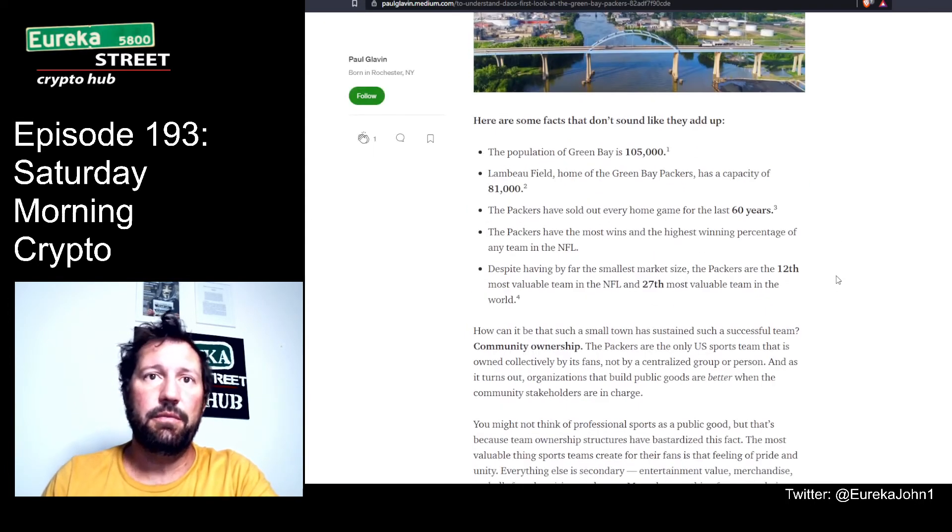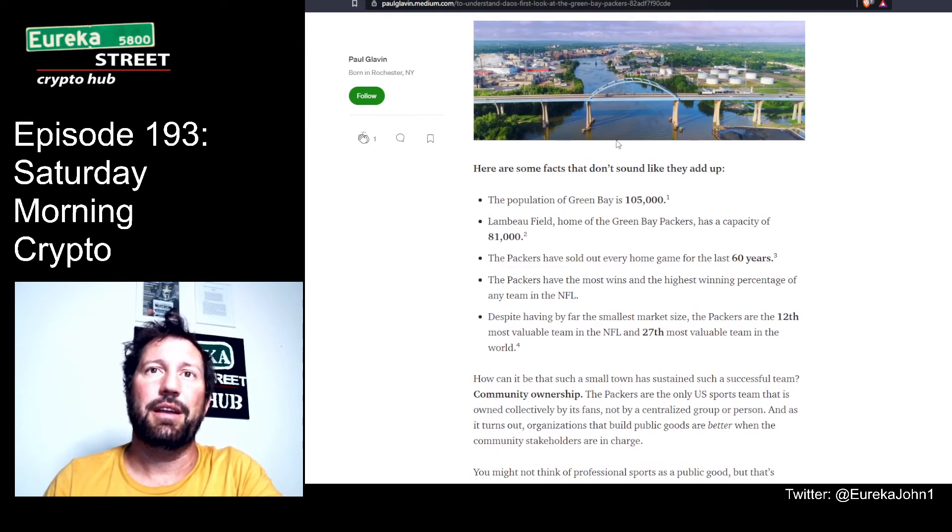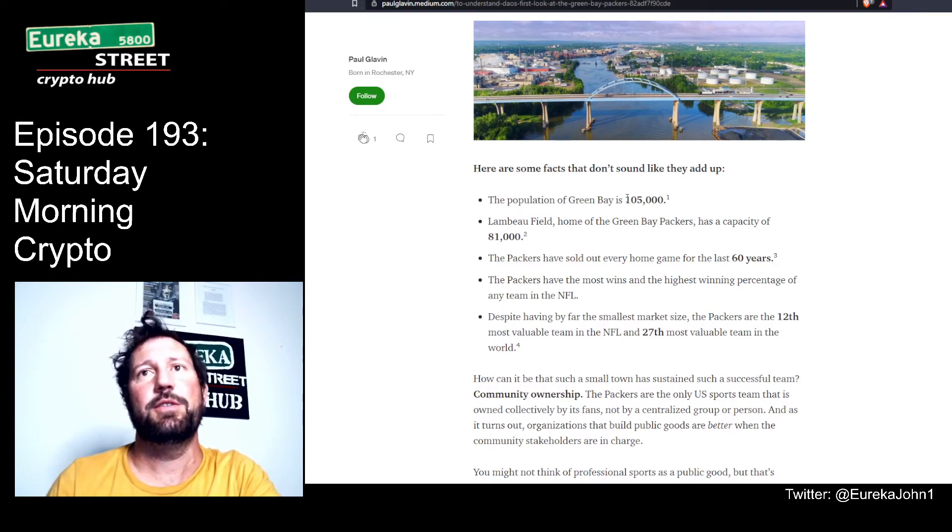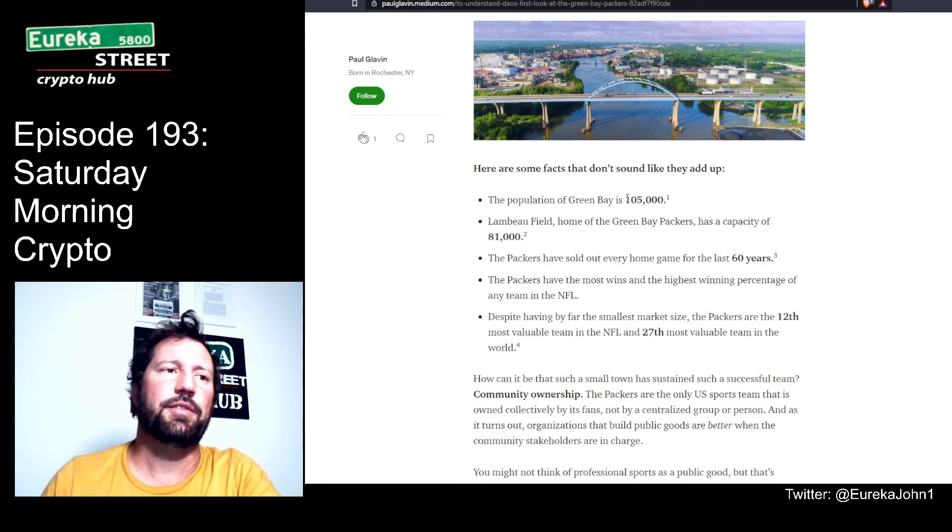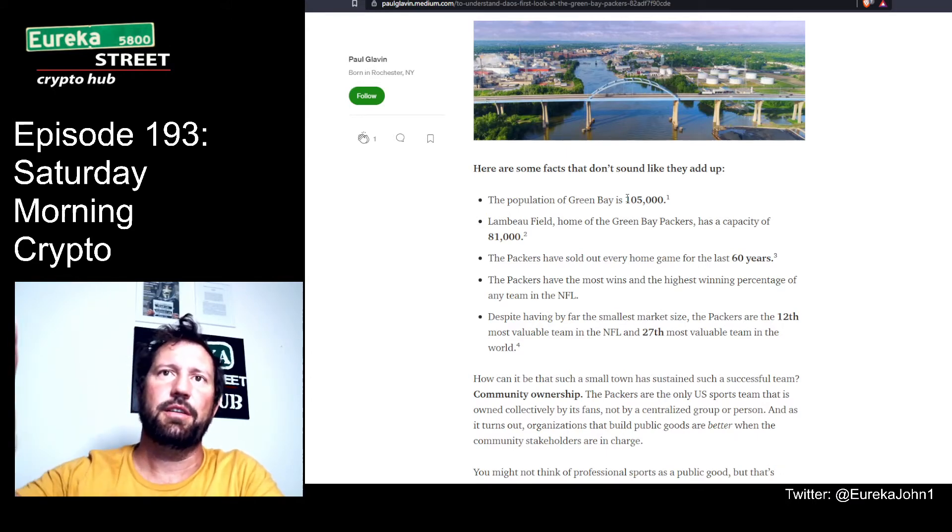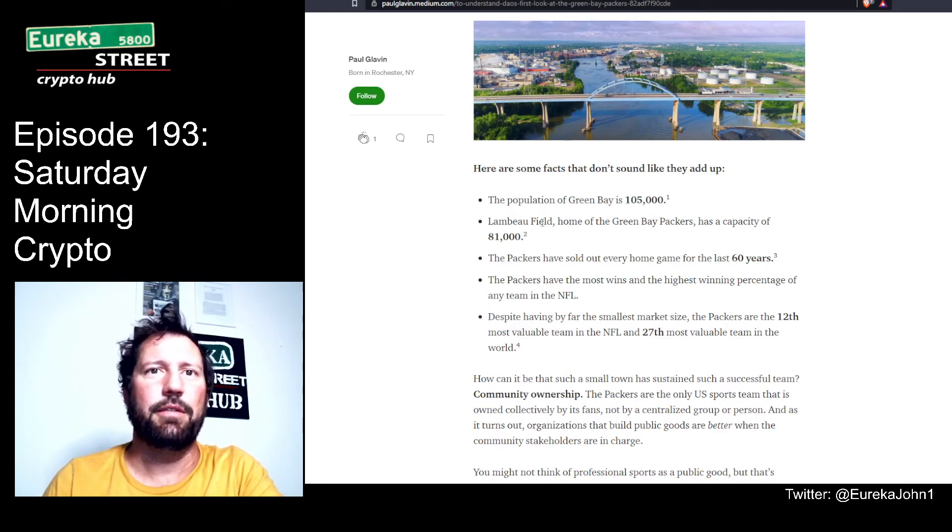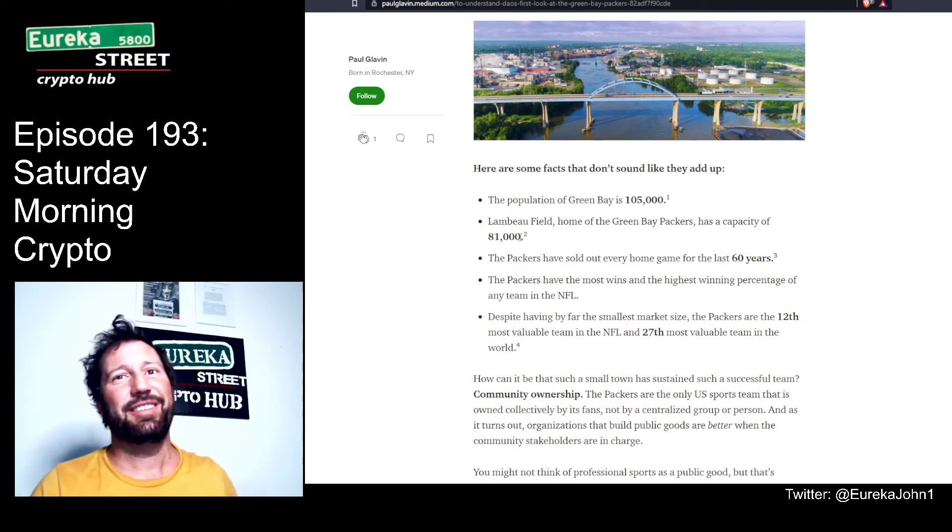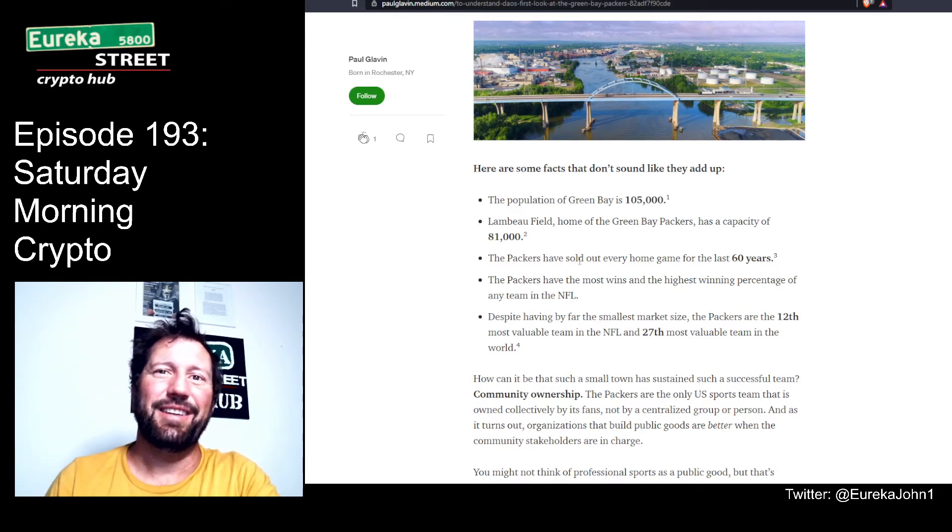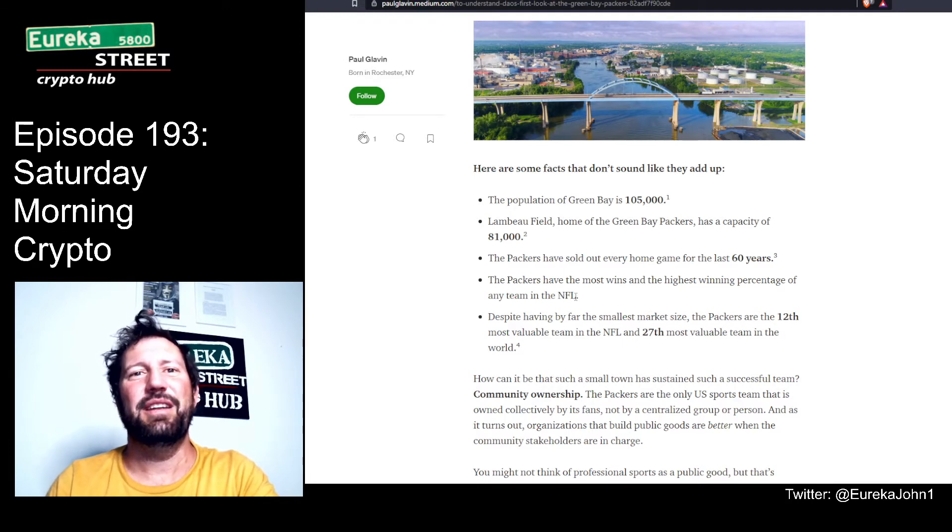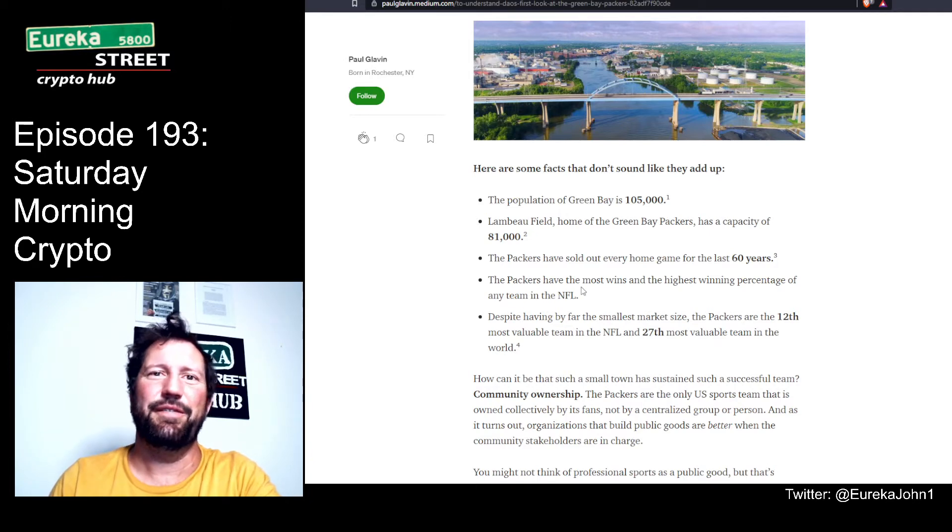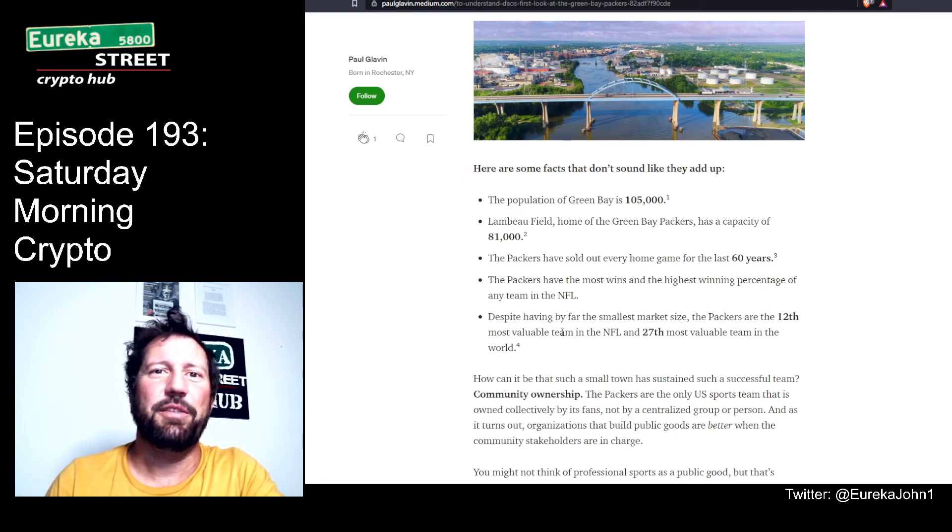The hundred thousand person town of Green Bay shouldn't be able to sustain a professional sports team, yet it's home to one of the most successful franchises in NFL history. Cryptocurrencies and DAOs will eventually replicate this success on a very large scale. The population of Green Bay is 105,000. Lambeau Field has a capacity of 81,000 - that's a large percentage of the city. They sell out every home game for the past 60 years.